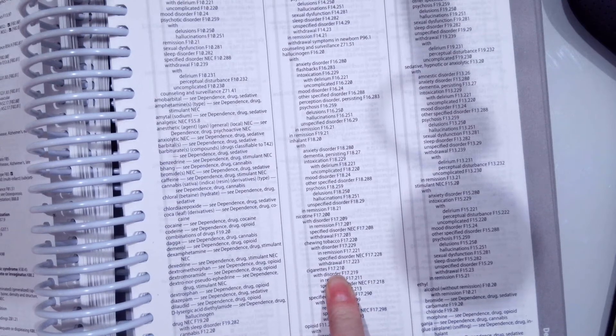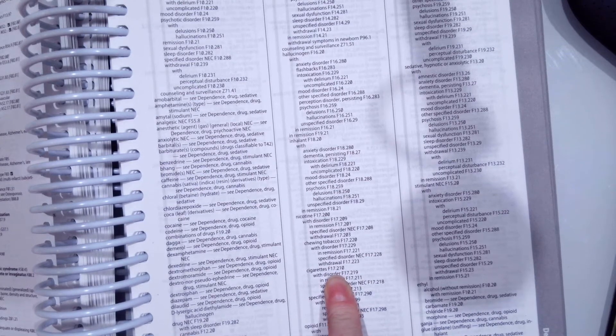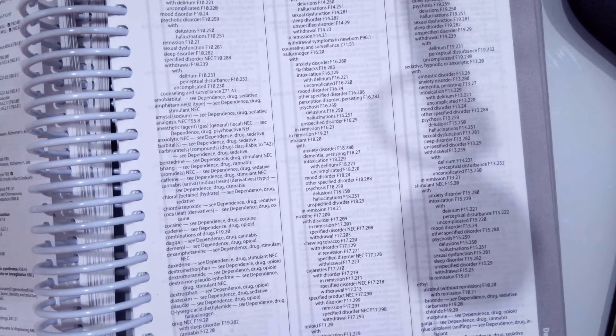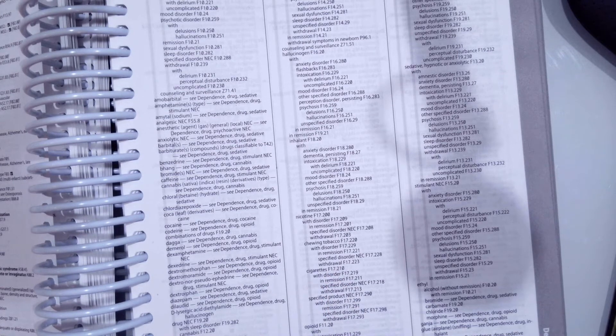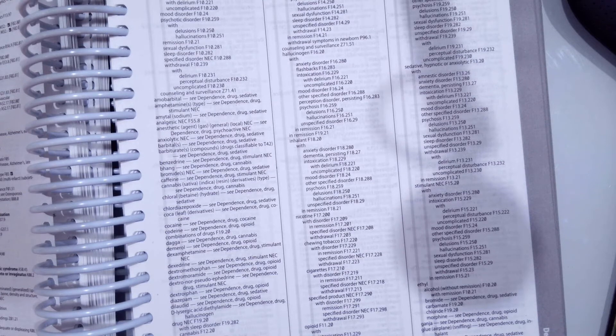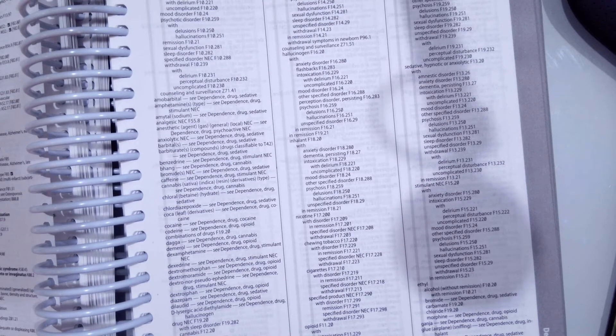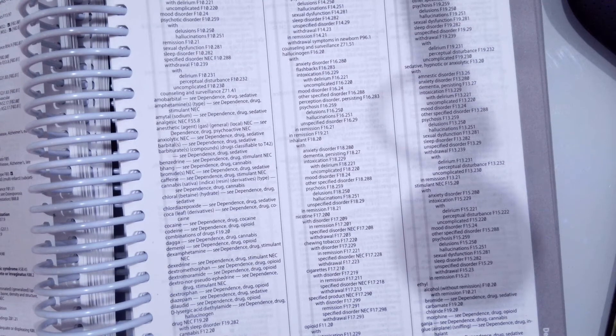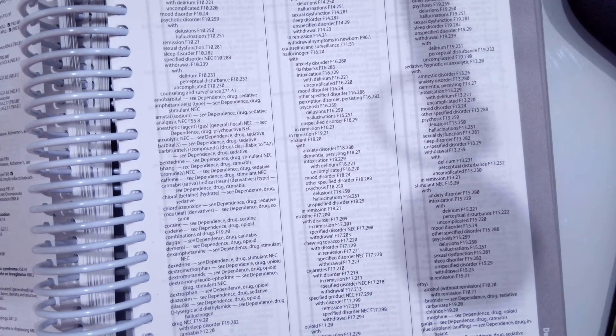The next coding scenario, we have a 36-year-old being observed for a panic disorder. What is the correct code for panic disorder? Go ahead and pause the video, unpause when you think you have the correct answer.